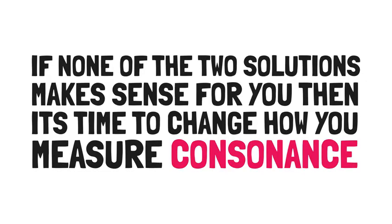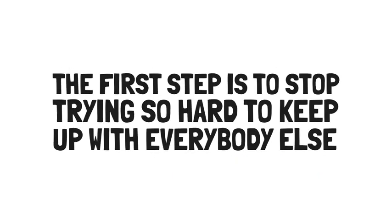And lastly, change yourself. If none of the two solutions make sense for you, then it's time to change how you measure consonance. The first step is to stop trying so hard to keep up with everybody else. The random Instagrams you follow are the perfect recipe for poisonous comparison.